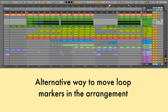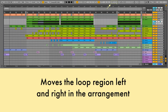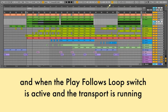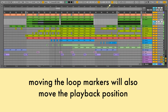Alternative way to move loop markers in the arrangement: this moves the loop region left and right in the arrangement by a time equal to the size of the loop. And when the play follows loop switch is active and the transport is running, moving the loop markers will also move the playback position.